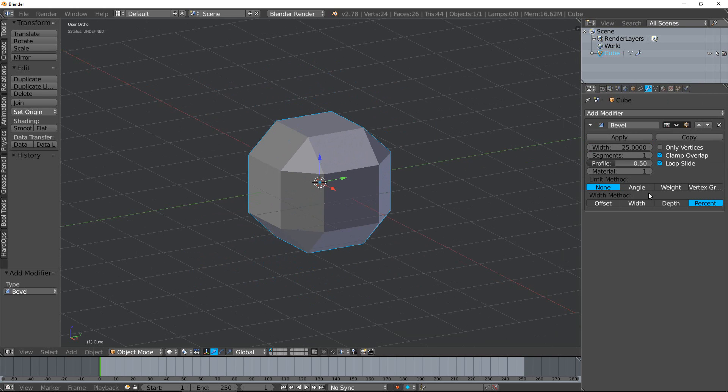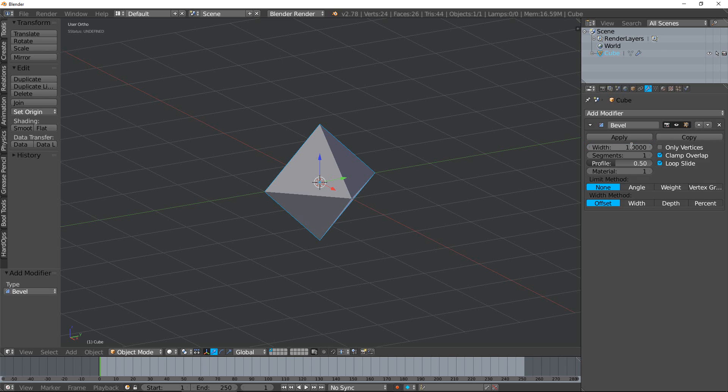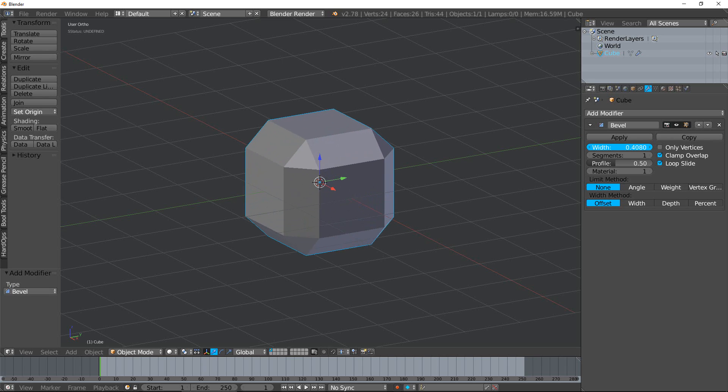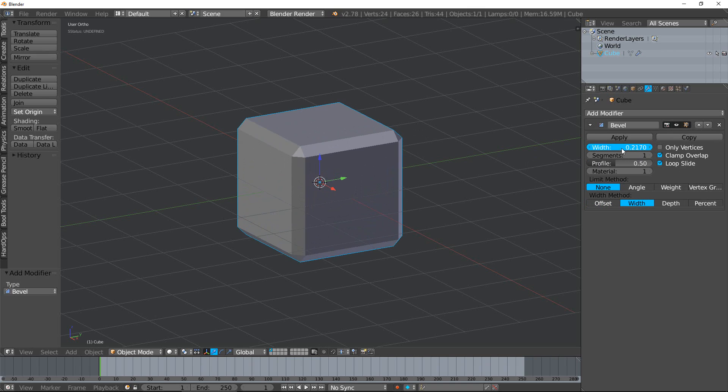Offset is what we typically have been using - it's just the offset from the original. Width is going to be Blender units. So if you change that to 0.2, that's going to be 0.2 Blender units.